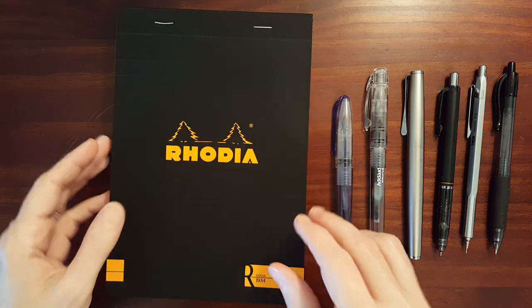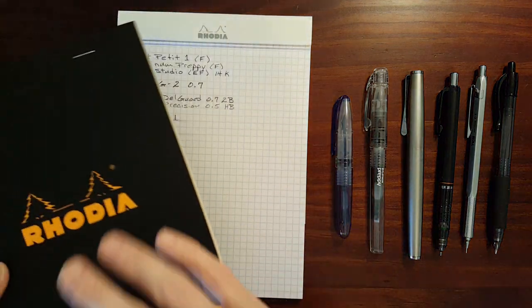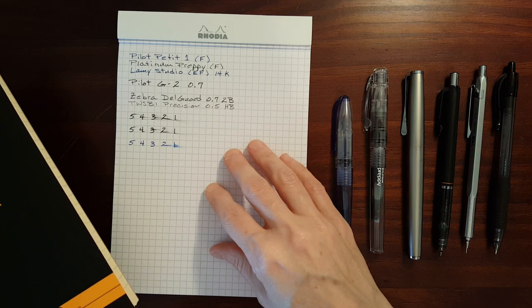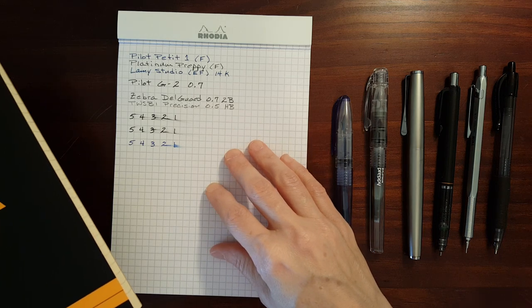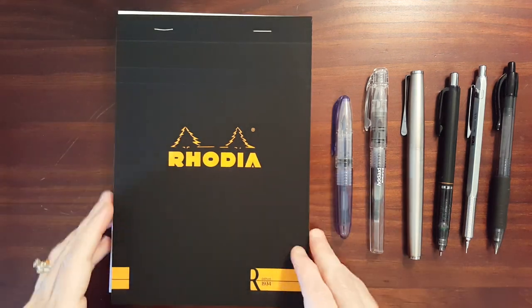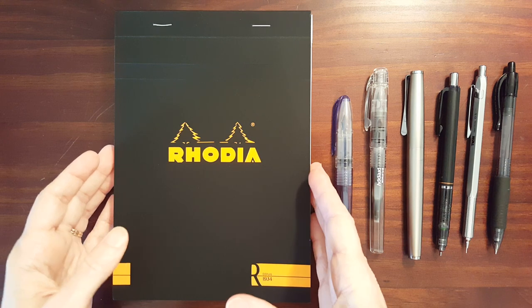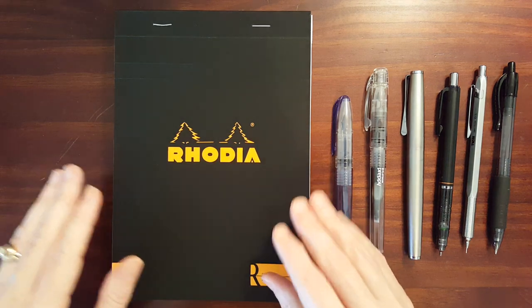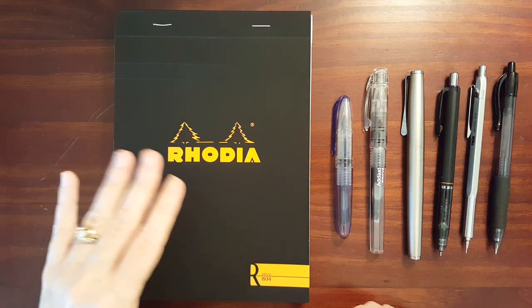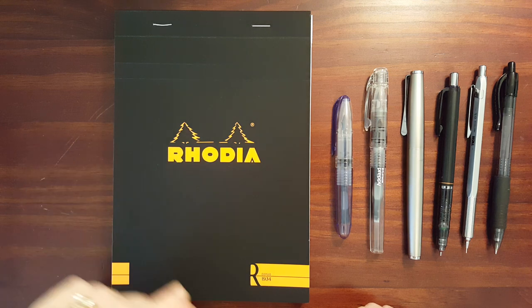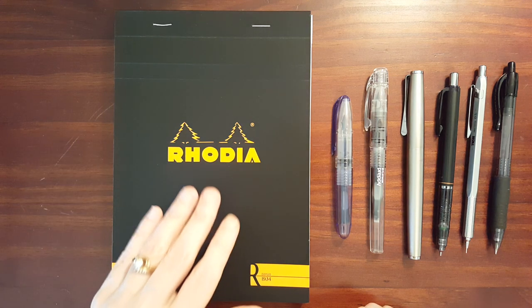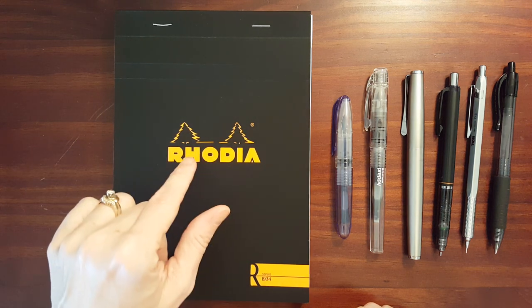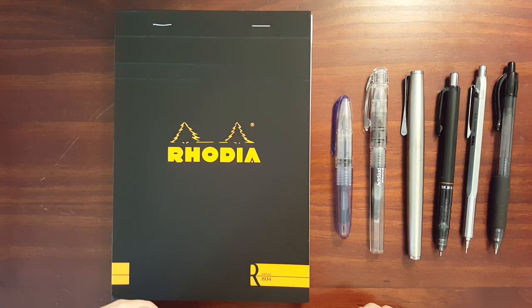It's a top staple bound pad and I'm going to be comparing its features to the features of the Rhodia Ice Pad. The Rhodia Premium Pad comes in cover colors similar to the standard Rhodia notepads. It comes in either black with orange writing or orange with black writing.